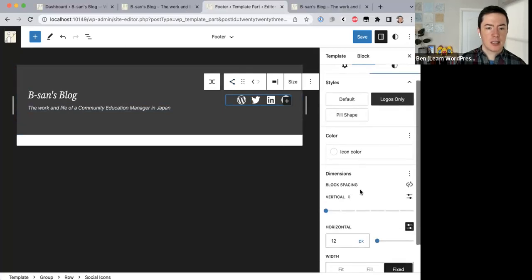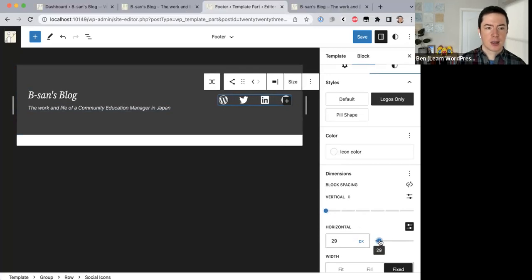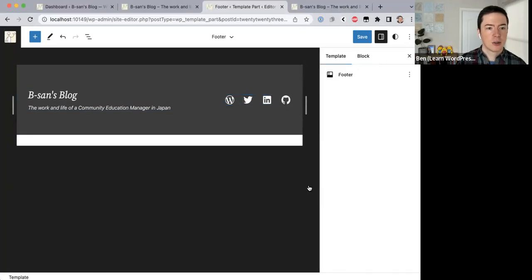For spacing I want to add just a little bit of space between the icons. That's vertical — we want horizontal spacing. There we go, just space them out a little. Alright, that looks good.